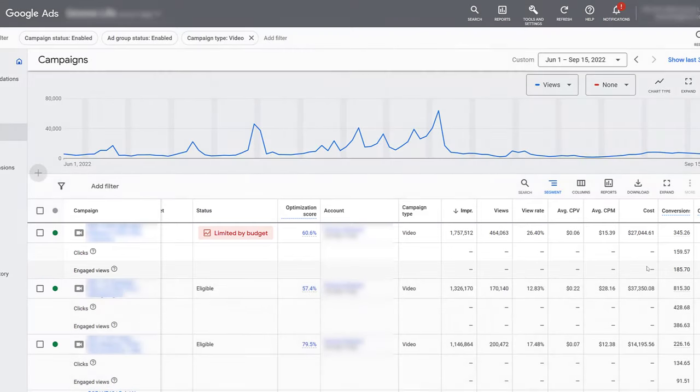So now it makes sense to talk about the conversion windows for engaged view conversions. There are set default windows put in place by Google, but advertisers can adjust the default conversion windows within the conversion section within Google Ads. So before we look at adjusting conversion windows, let's talk about the window defaults.